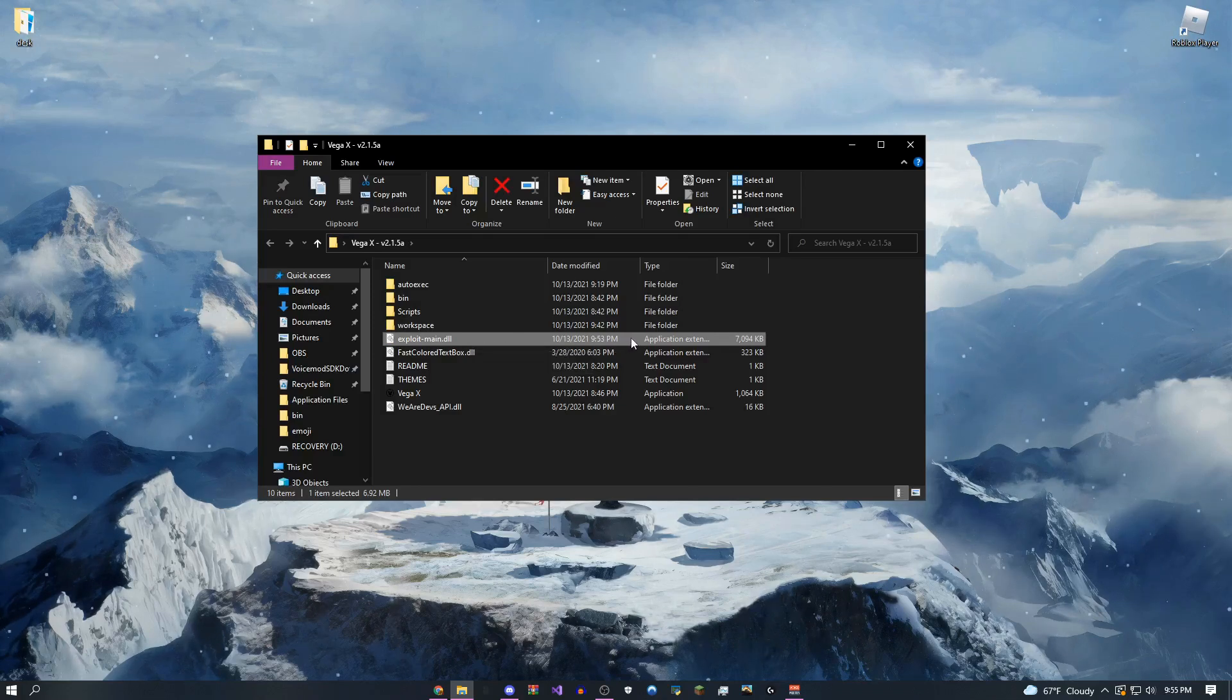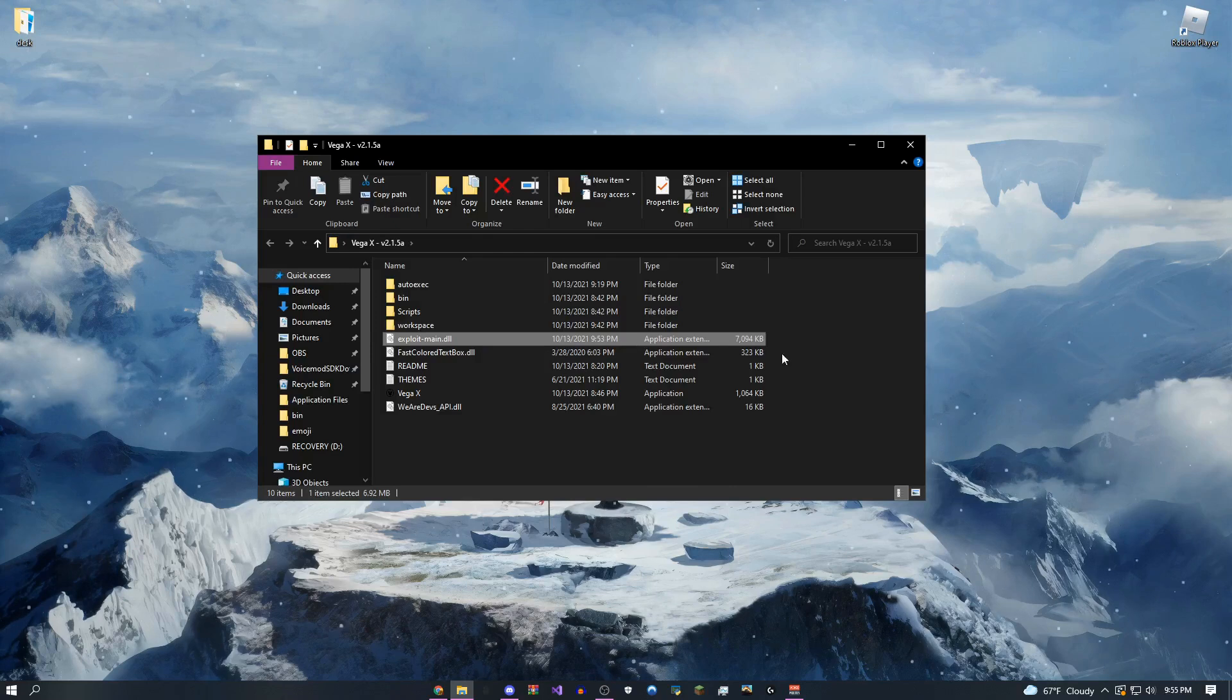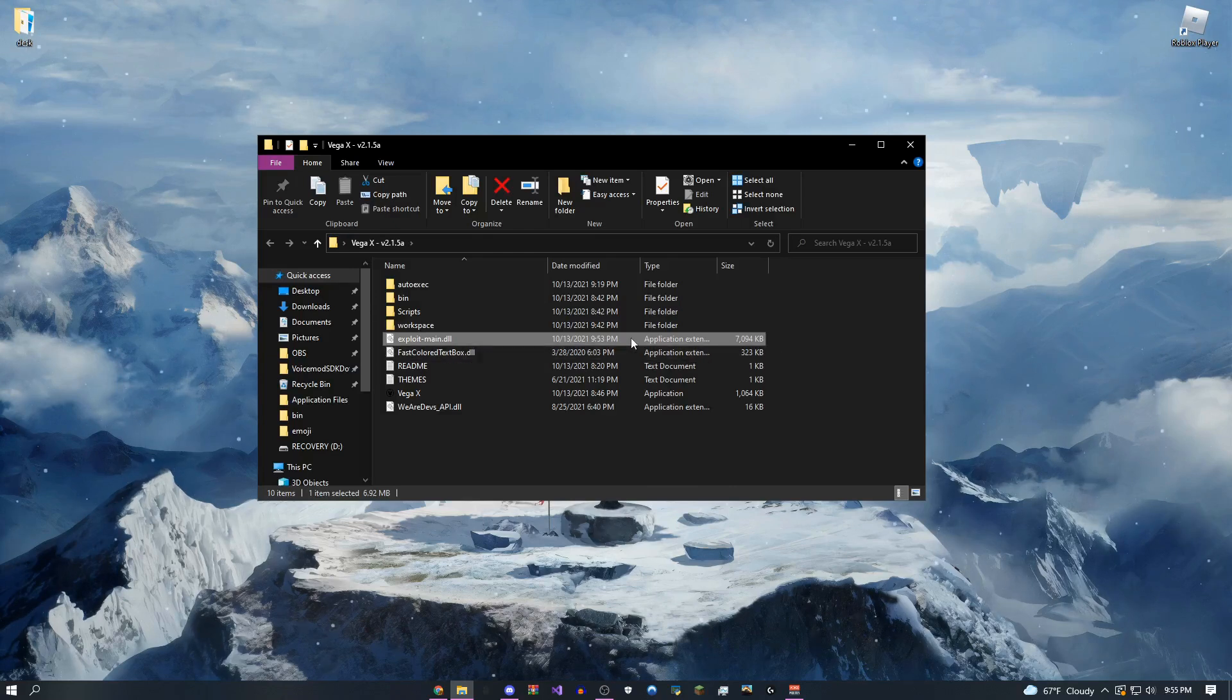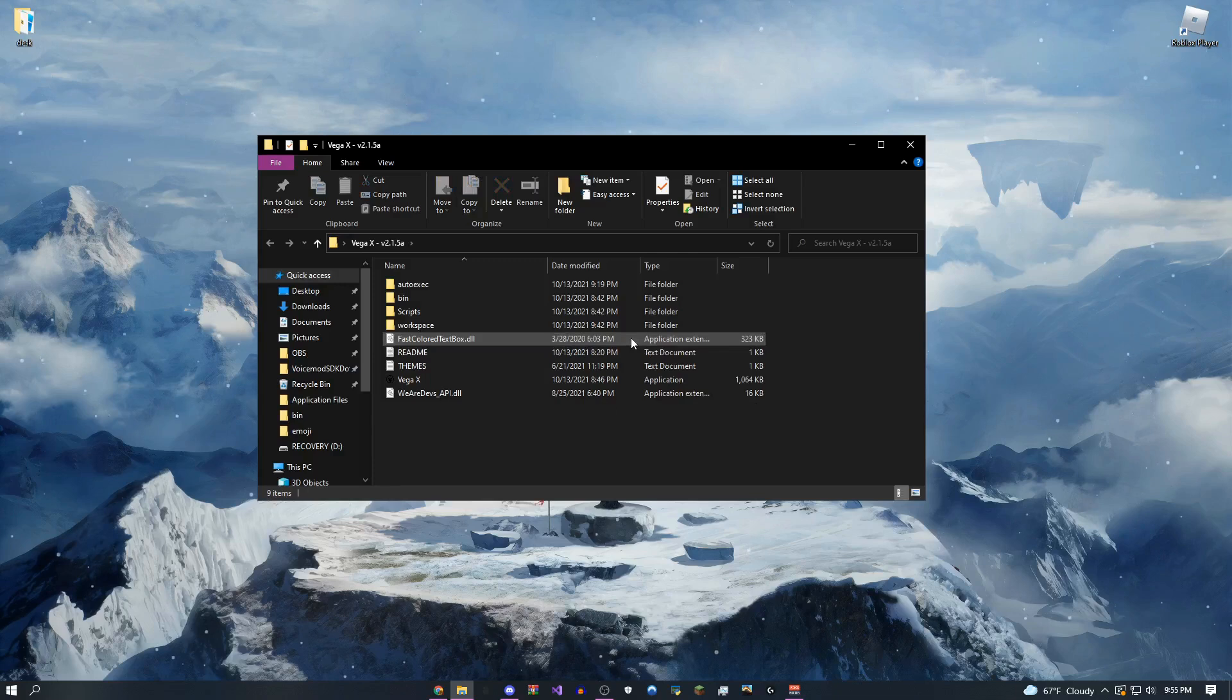This is just something that automatically updates the exploit. So if it's a Wednesday, which it is right now for me, and the exploit needs to update, just delete this. Boom. And it should be updated.